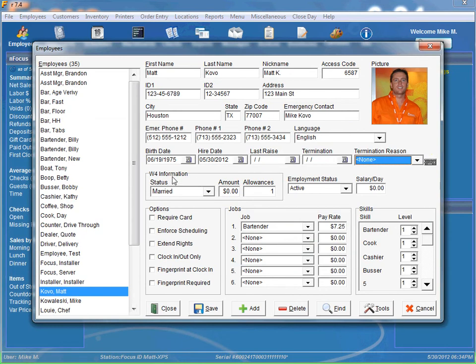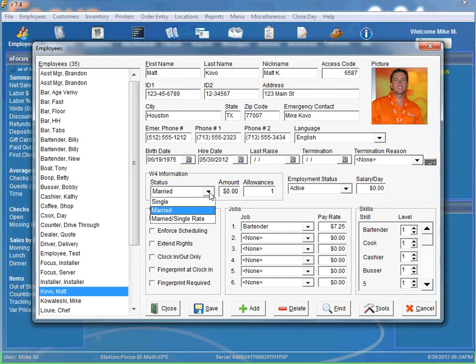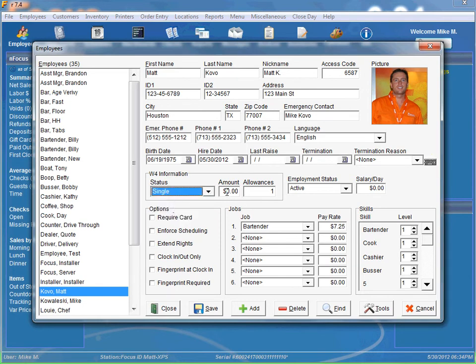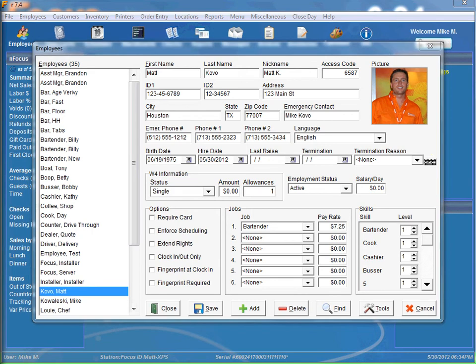Now our W4 information, for your payroll reports and stuff. You can put all your information, whatever kind of allowances and your amount in there. The amount is any additional withholding.